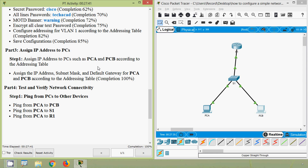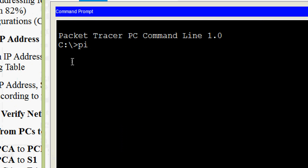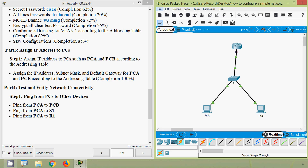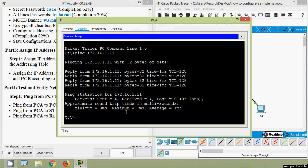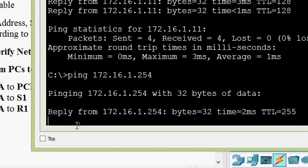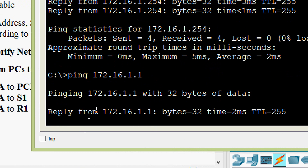We have completed all configurations successfully. Now we go to Part 4 to test and verify network connectivity. We will ping from PCA to PCB, from PCA to S1, and from PCA to R1. Going to PCA command prompt, we ping 172.16.1.11 — it's working. Then we ping 172.16.1.254 to reach switch S1 — it's working. Finally, we ping 172.16.1.1 to reach router R1 — it's working.